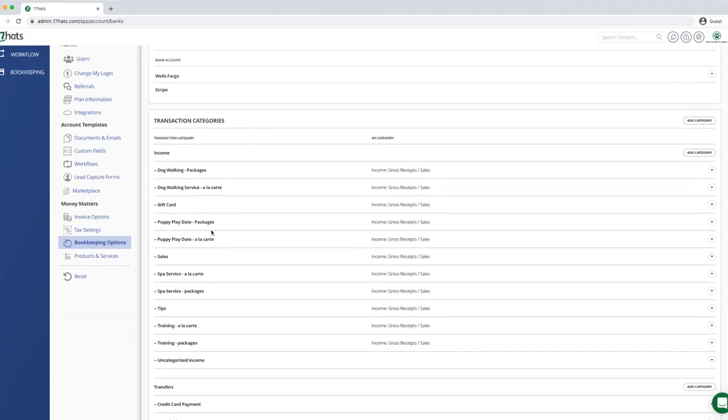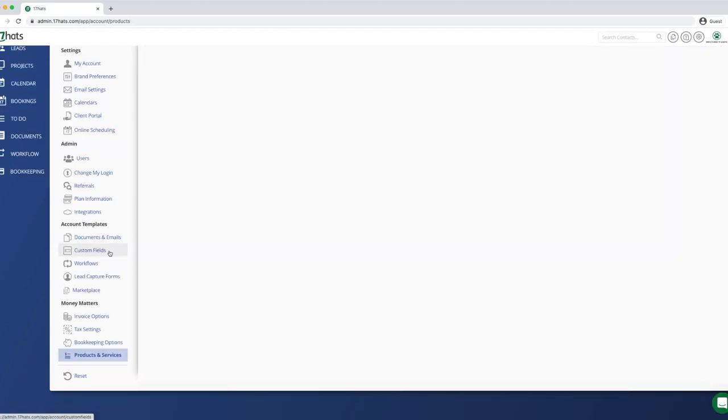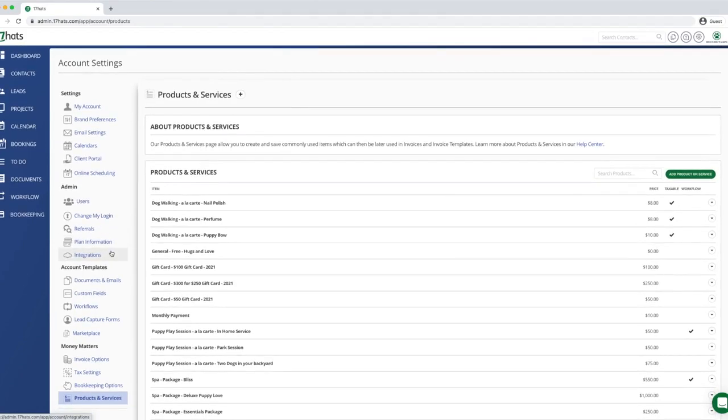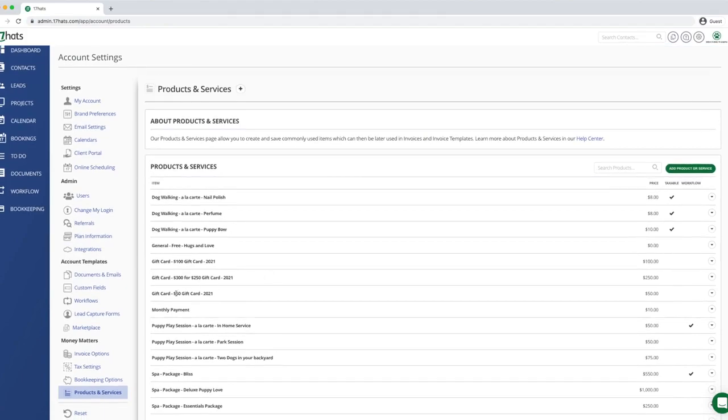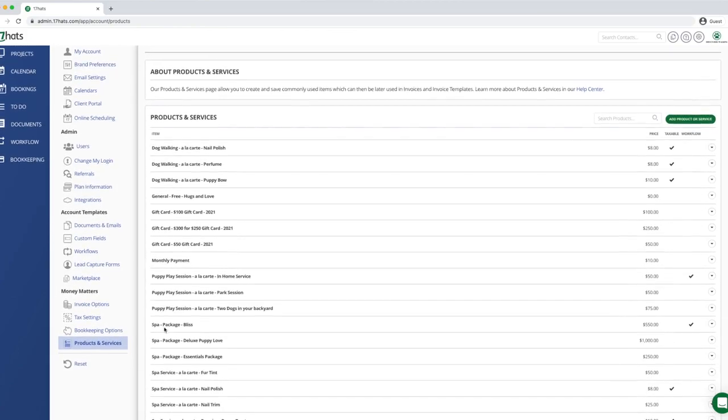Now we need to add our new service, the puppy play session package. Click on products and services on the left. You can see that we are using our naming convention here as well. Each product and service starts with the revenue stream. For example, gift card. We also have puppy play session. This keeps everything neat and tidy. Now click add product or service in the top right corner.